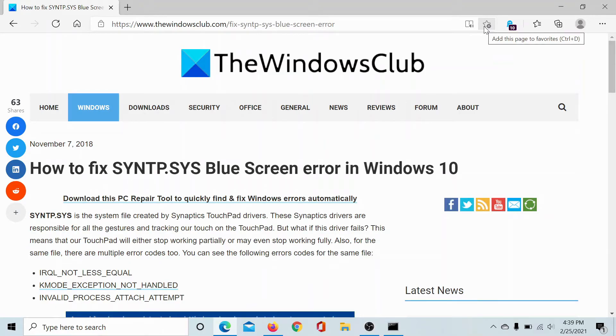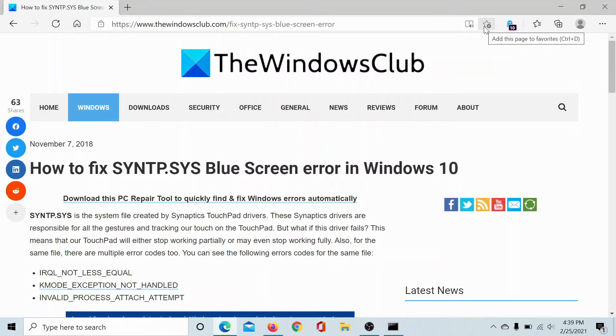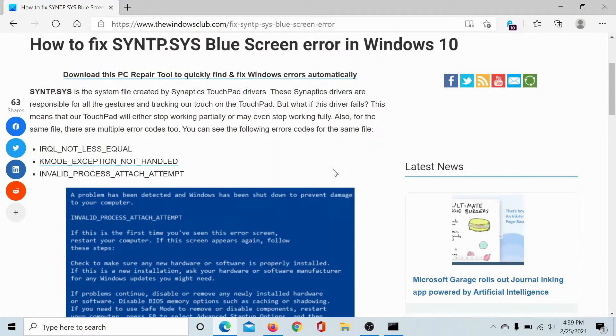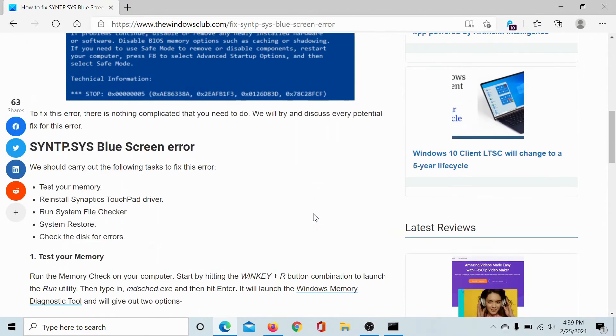Welcome to The Windows Club. If you wish to fix the SYNTPSYS Blue Screen error in Windows 10, then either read through this article on The Windows Club or simply watch this video. I'll guide you through the solutions.